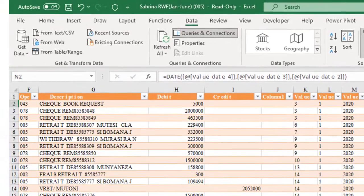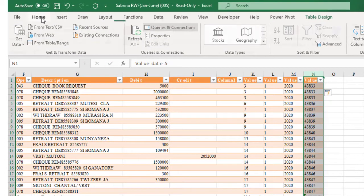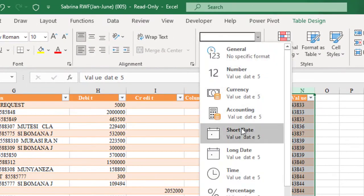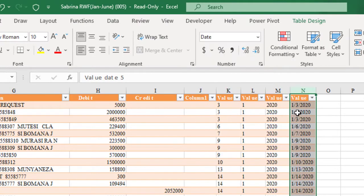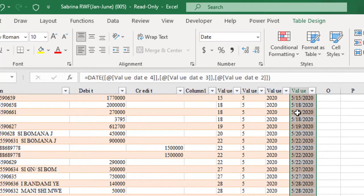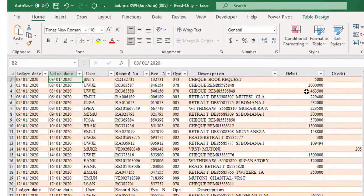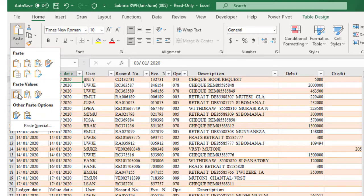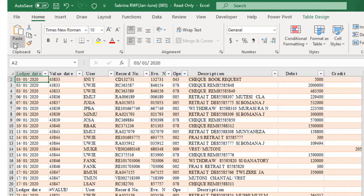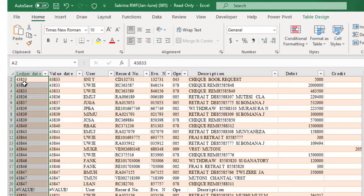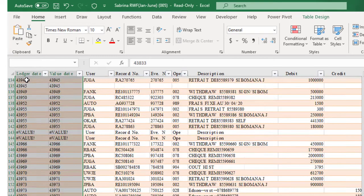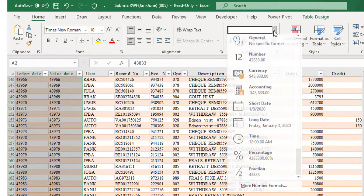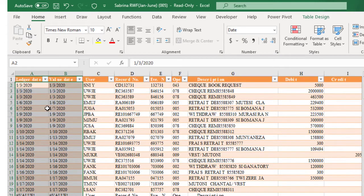Then I'm formatting this back to the short date format, which is here. Then copy these values or copy from N2, control, download, copy, and paste these as values on the value date. And I paste it here as well as here on the ledger date. Then I'm going to format both these columns into a short date format, like this.